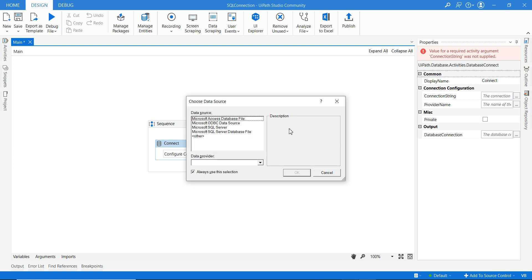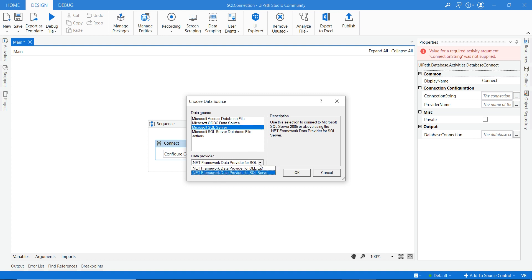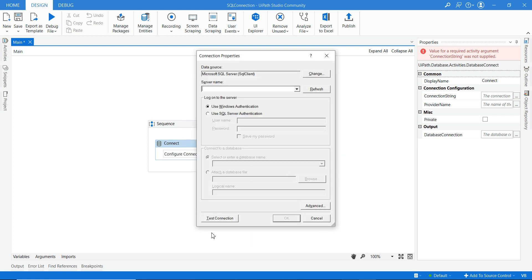Click on the connection wizard and here you can select from different data sources based on which database you are working on. There are a total of four databases. Select Microsoft SQL Server, and for the data provider, always choose the .NET Framework Data Provider for SQL Server — not OLE DB. Then click OK.